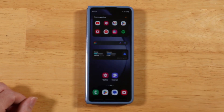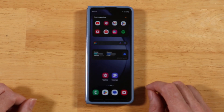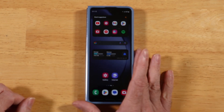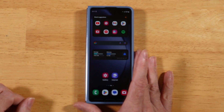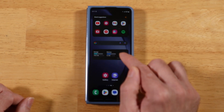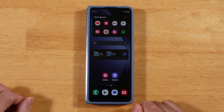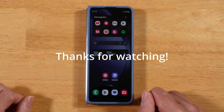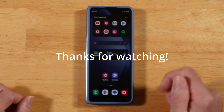That wraps up the first round of tips and tricks for the Galaxy Z Fold 5. We're going to have a lot more coming. Most of these tips were specific to the Z Fold rather than generic Android tips. If you have any questions or comments, please drop them in the comments section below. I always appreciate your time — thanks for watching.